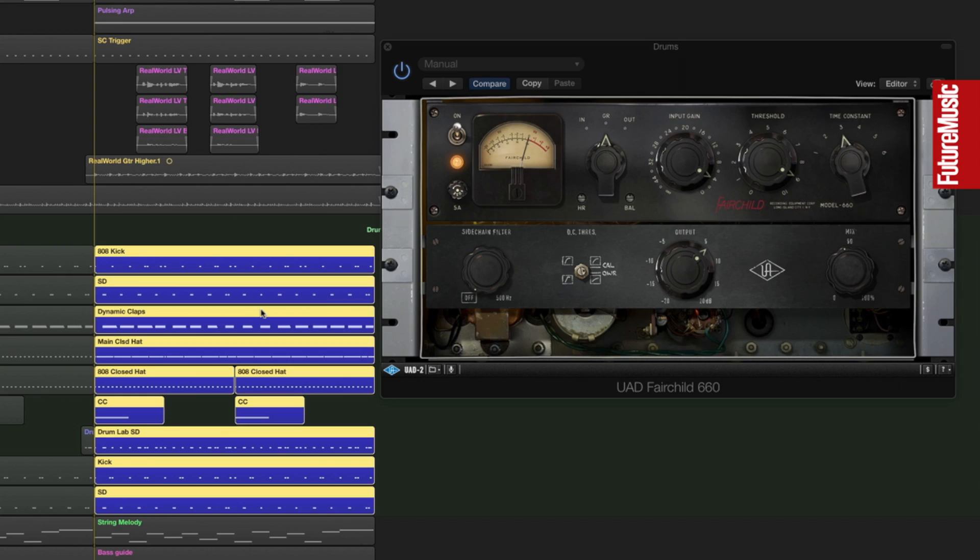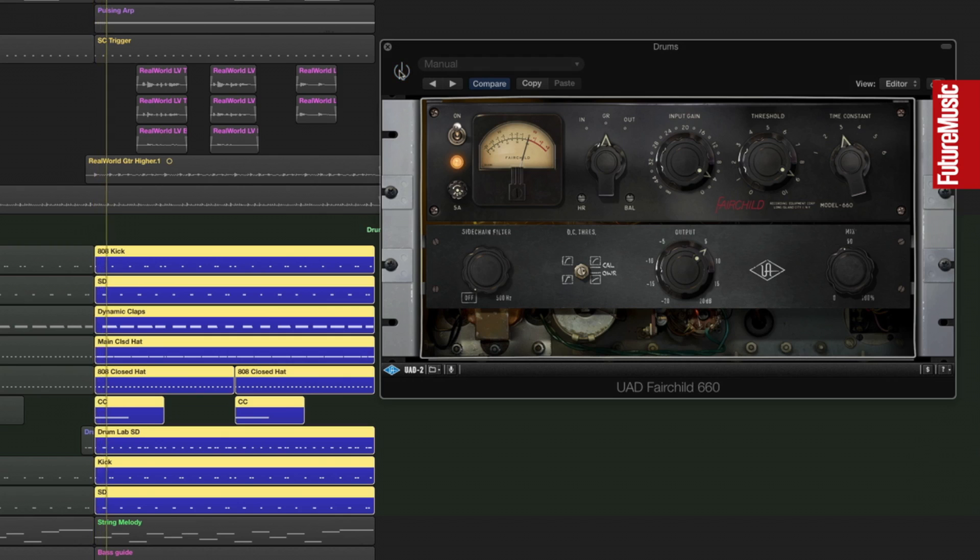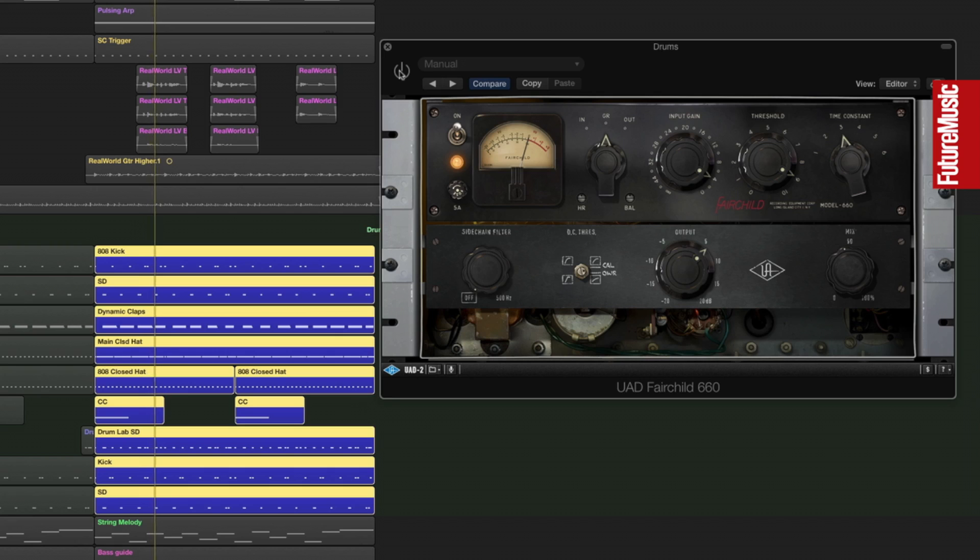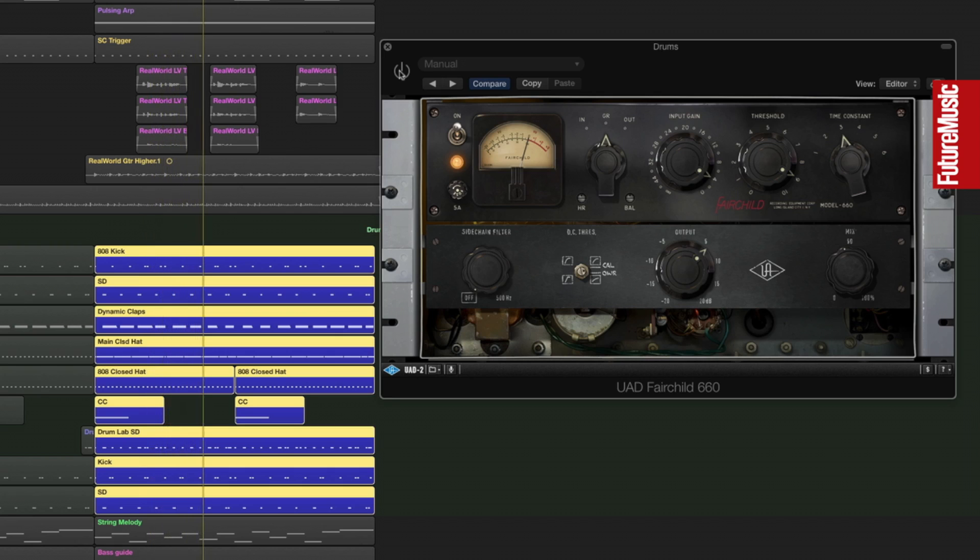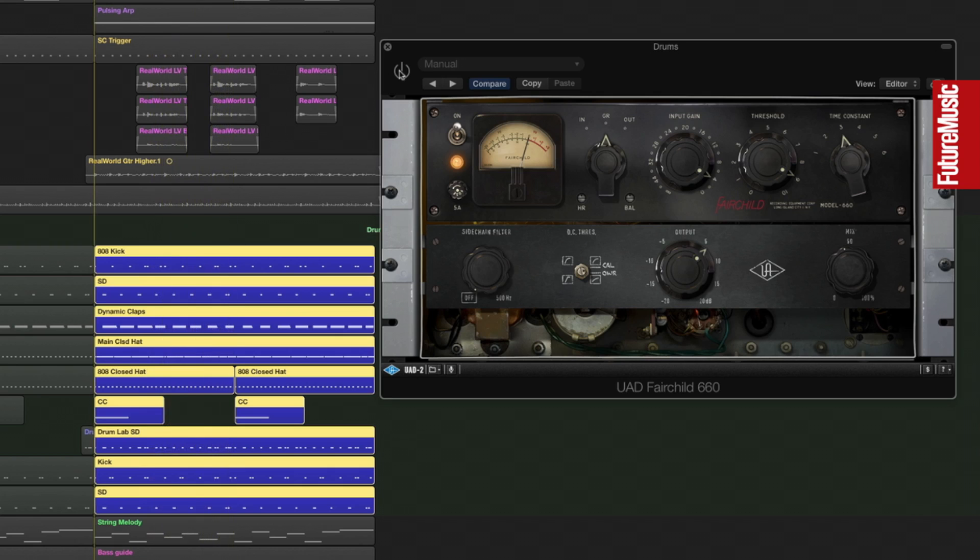Let's focus on the Fairchild 660 and find out exactly what it's doing on the drums. It's always a good idea to do an A-B test to hear the before and after processing, so let's just do that now. Here are the original drums, without any compression. And here are the drums with compression.